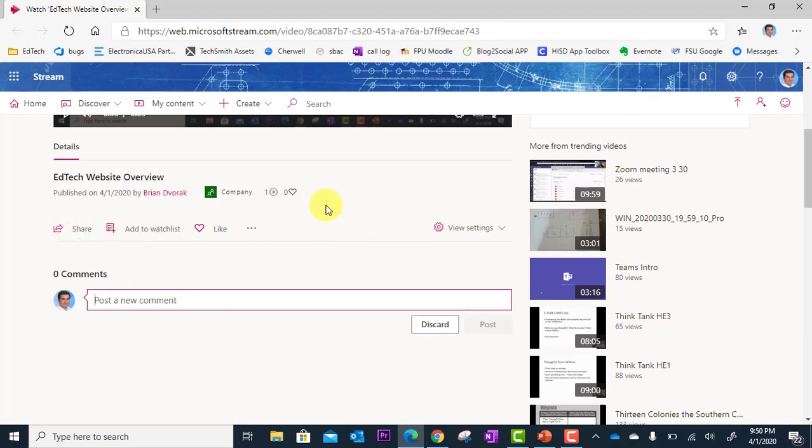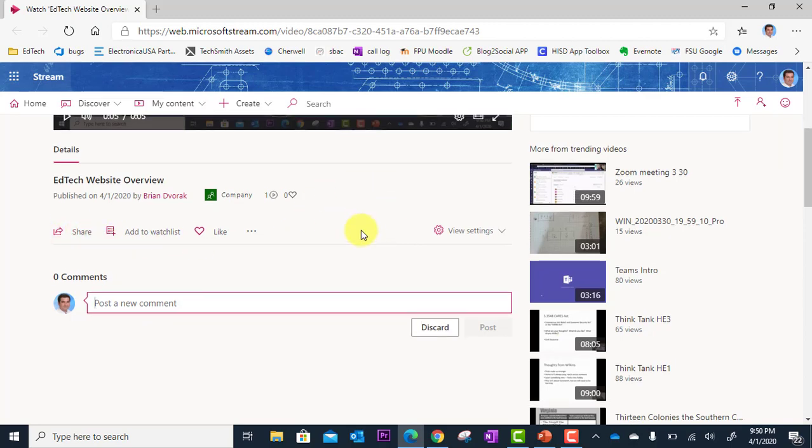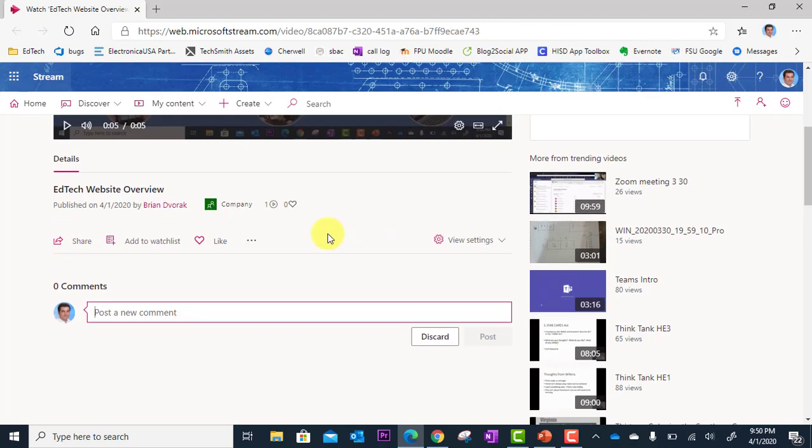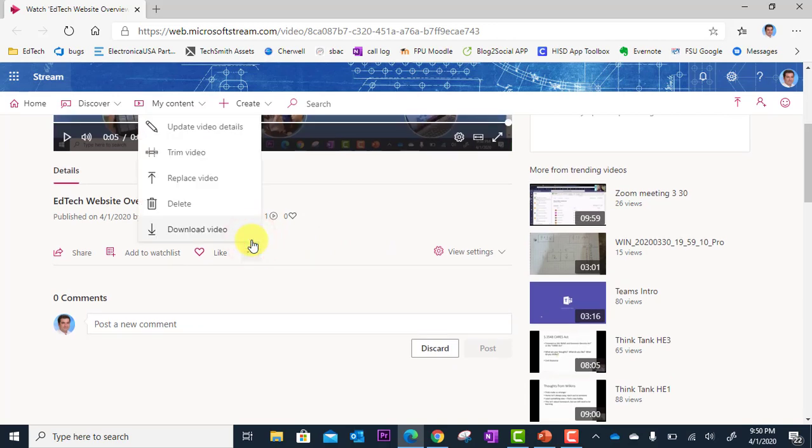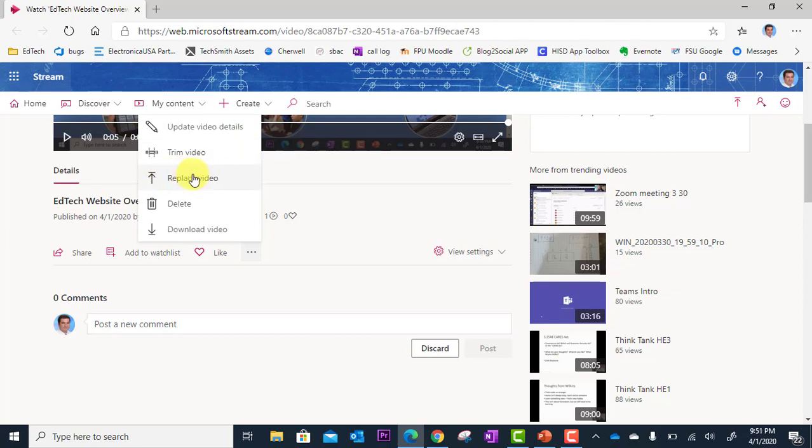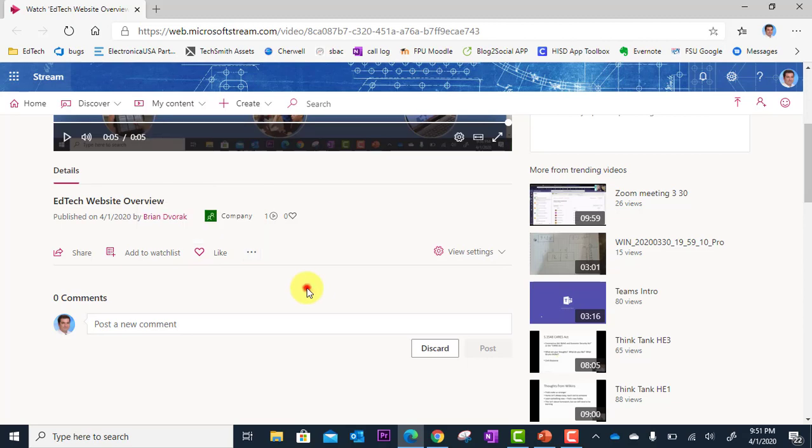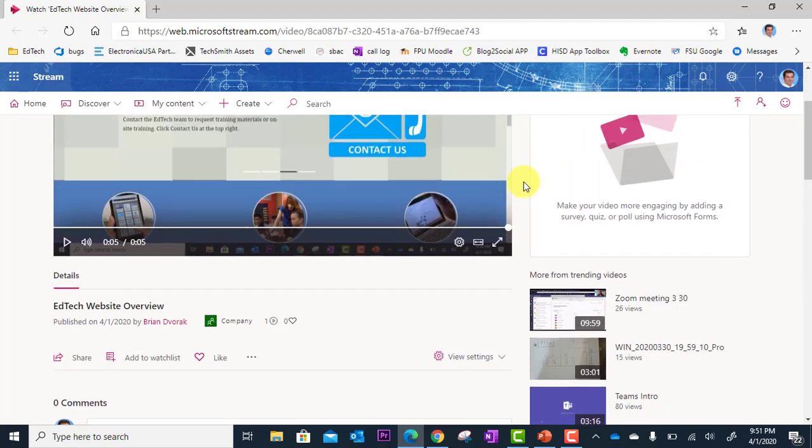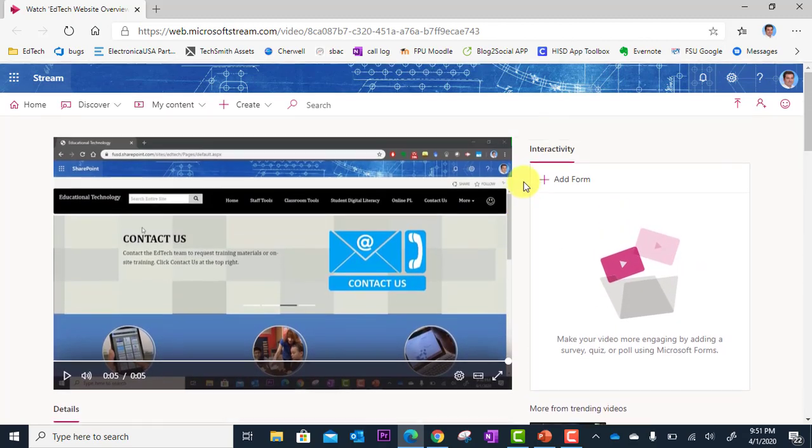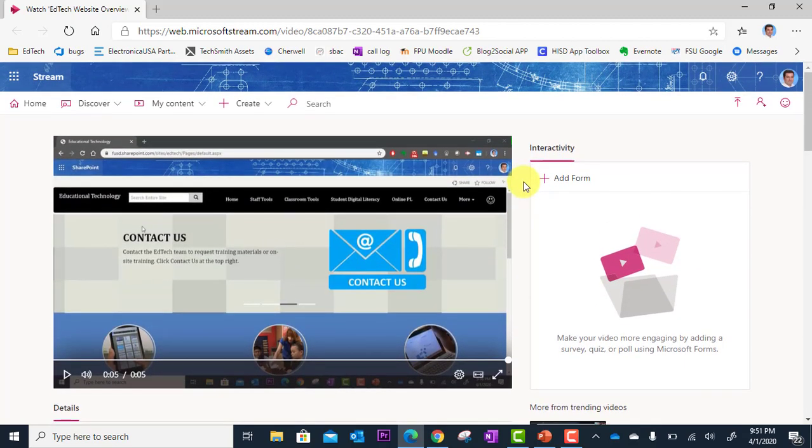And then if you ever need to go back in and edit this, you can click on your drop down menu here. And you can go to update video details. You also can trim the video once it's already up here. You can replace it if you end up re-recording what you were trying to share. And you could replace it later. And then you can delete it. And then you can also download it. All right. And so that is Microsoft Stream and how to get your video up there.